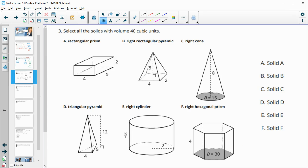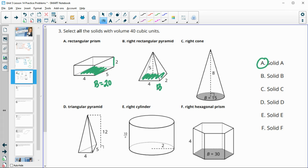Number three: select all solids with a volume of 40 cubic units. Solid A: area of the base is 20 times height of two equals 40, so solid A works. For a pyramid with base area 8 and height 5: 8 times 5 divided by 3 is 40 divided by 3, so that's not going to work.